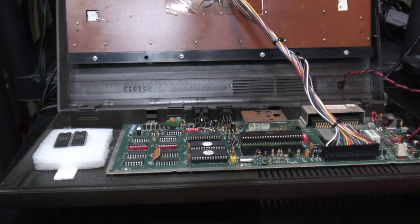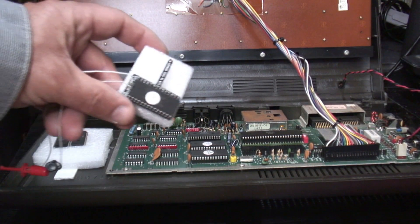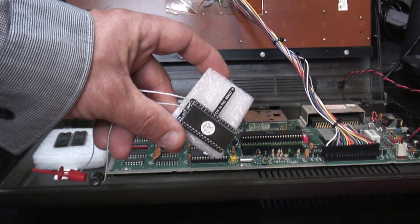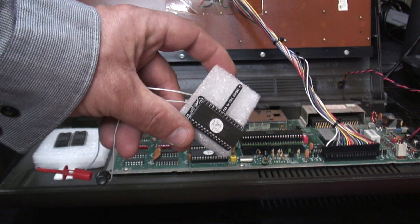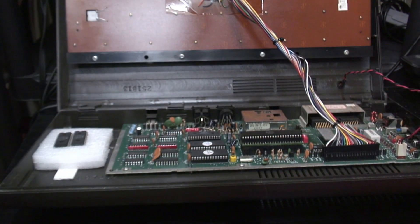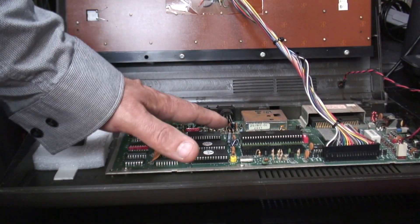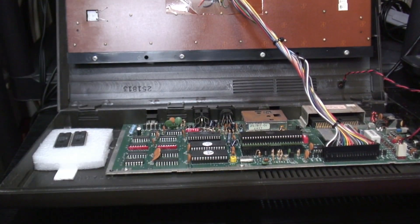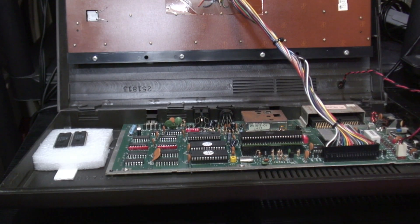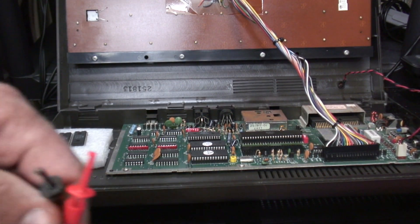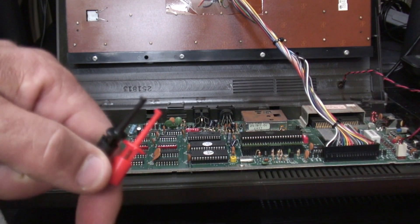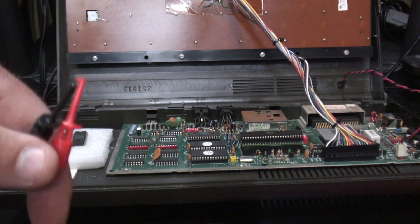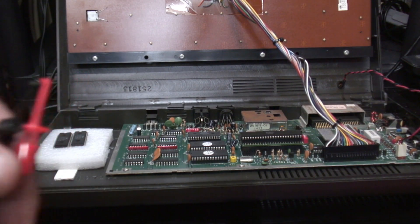So we have the ROM set, and what we're going to do is we're going to install the ROM set into the sockets here, and then we have a couple of small jumpers which then make it work. So let's see how it works.